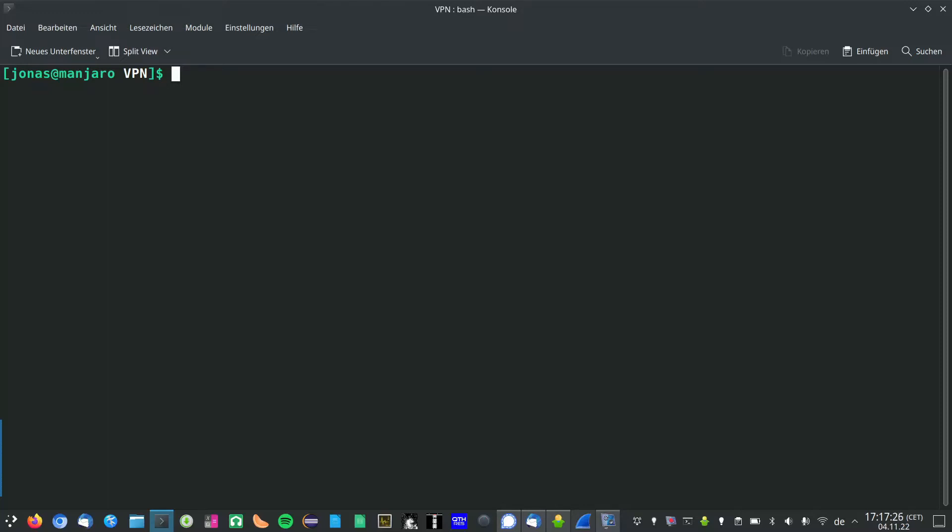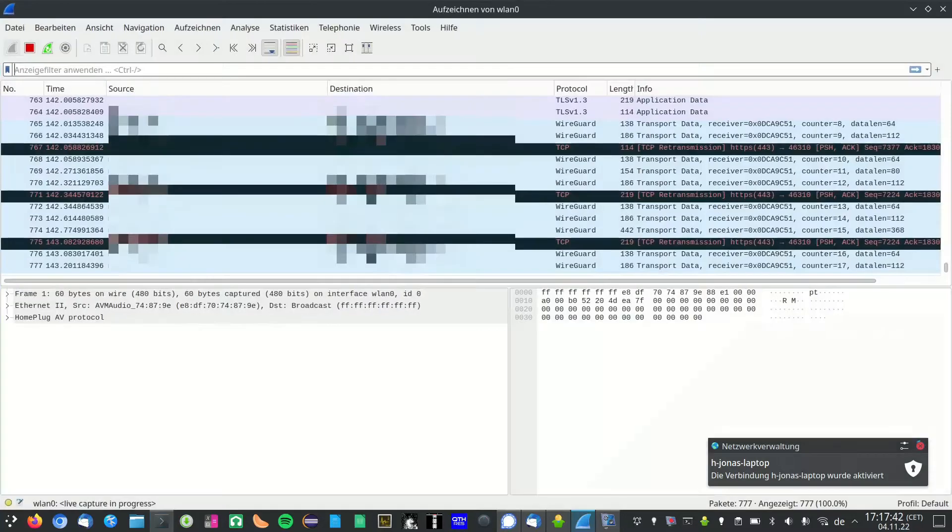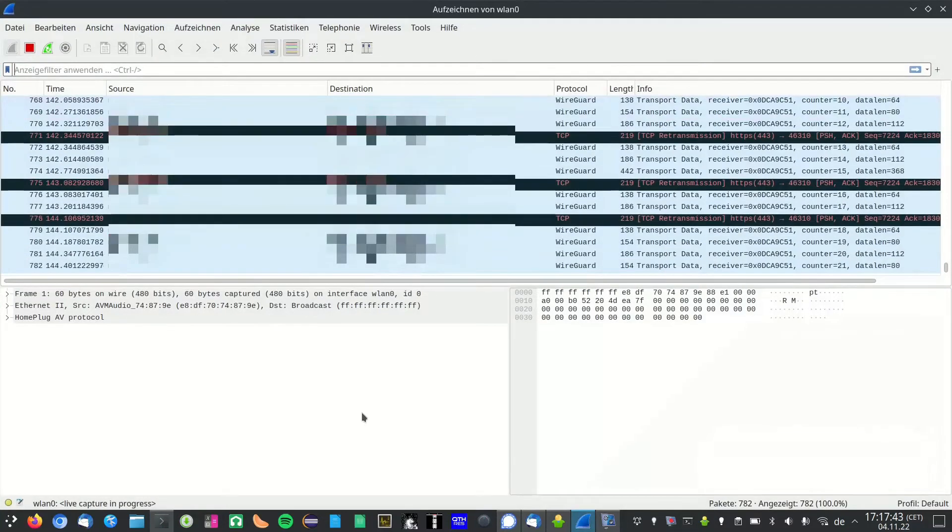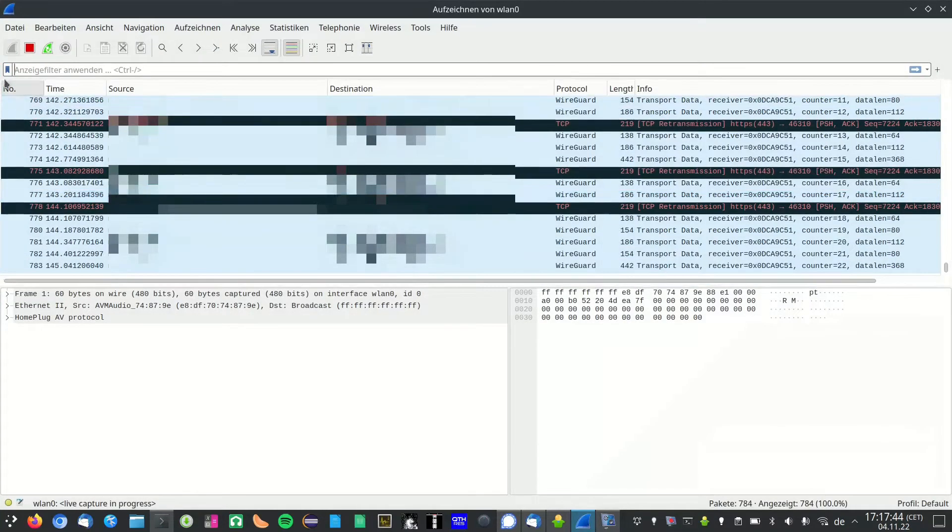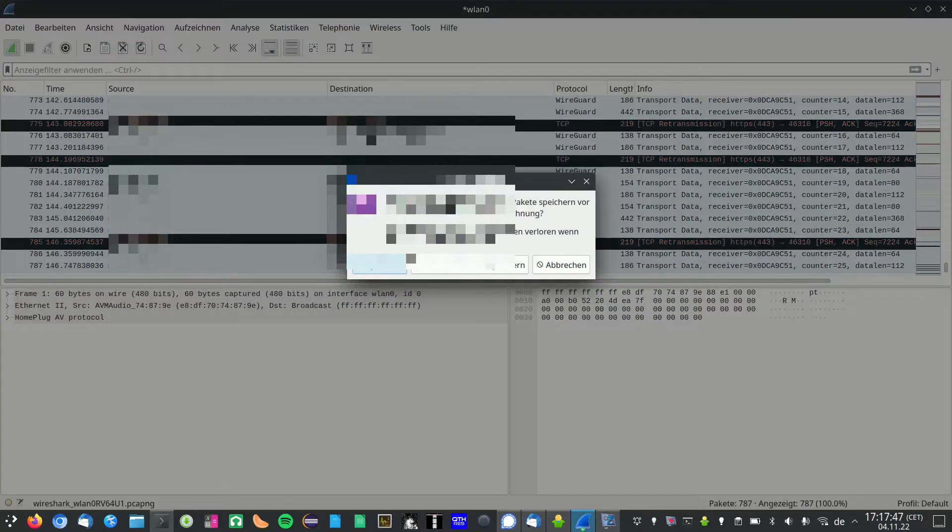To show you that, I'm going to connect to my WireGuard server using the WGQuick tool. Now the connection is established and I'm going to open up Wireshark, which is a network analysis program.